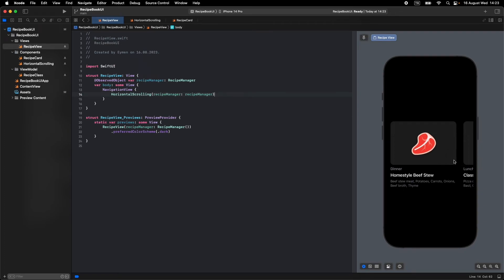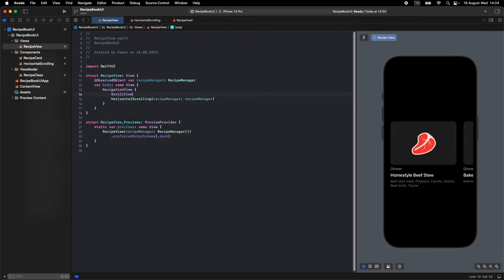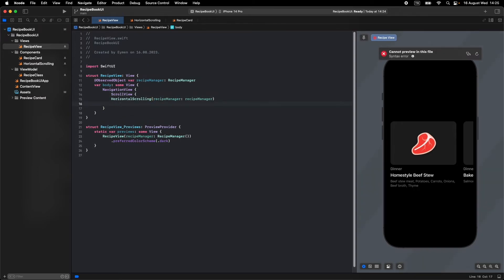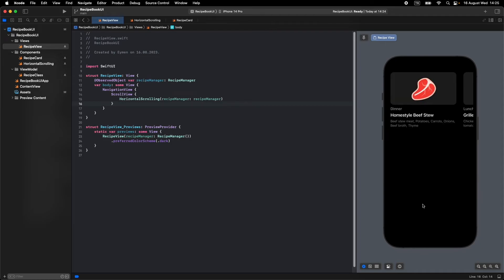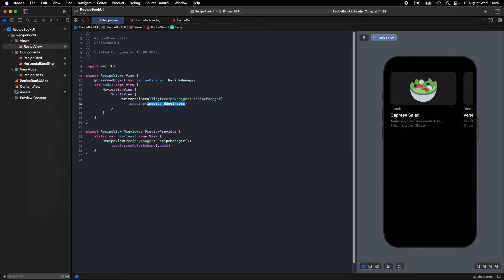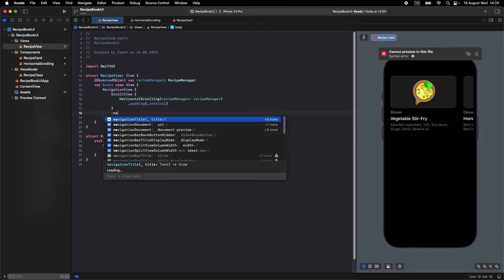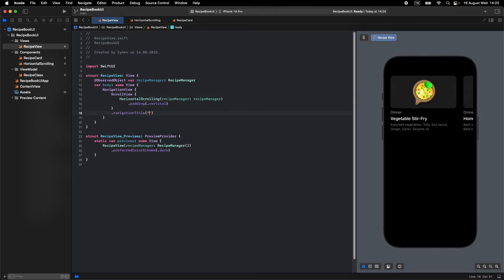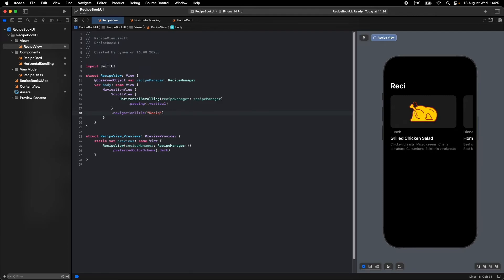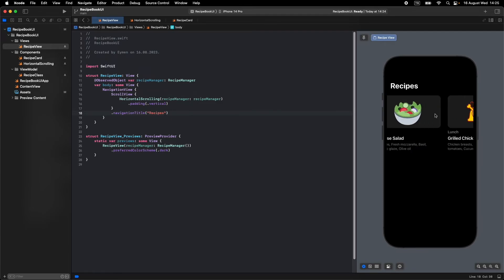Now it looks better. Let's add a ScrollView for vertical content since we'll also add a vertical list. Give it some vertical padding. Also let's write a navigationTitle called 'Recipes'. Now it looks better.